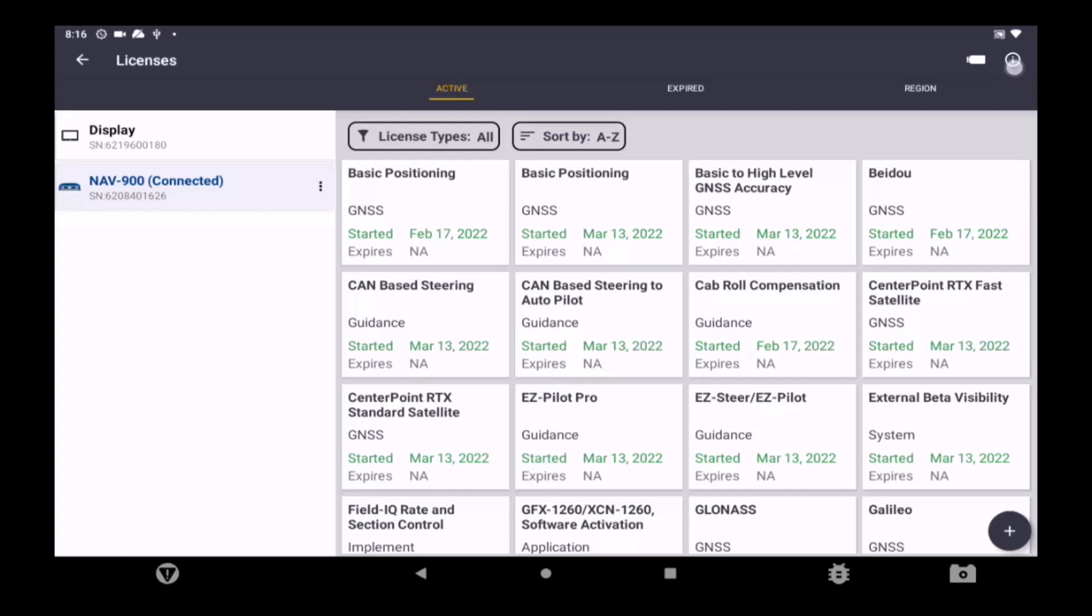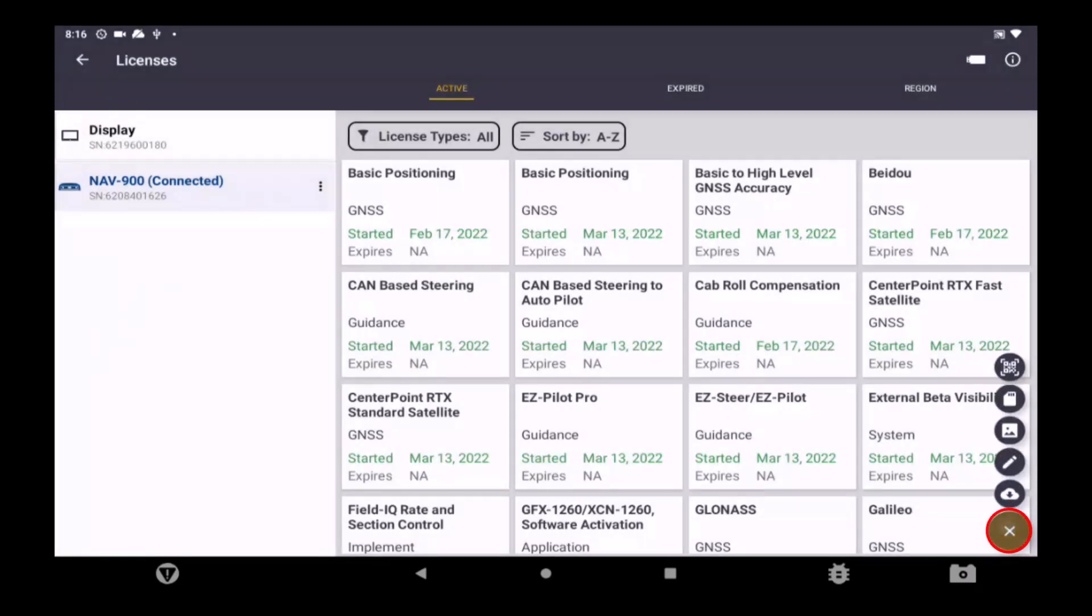After your dealer creates an RTX subscription, they will share either a QR code, file, or code string with you. To load the subscription, tap the plus icon in the bottom right corner of App Central.